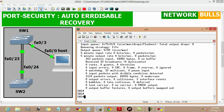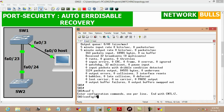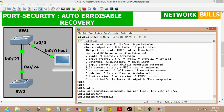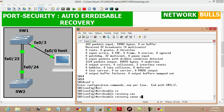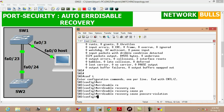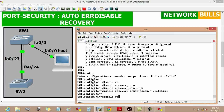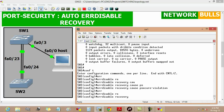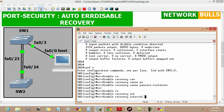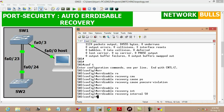Moving to configuration mode, we enter the command 'errdisable recovery cause psecure-violation'. Then we specify the interval after which the port will recover from error disabled state using 'errdisable recovery interval 50', setting the interval to 50 seconds, then exit.